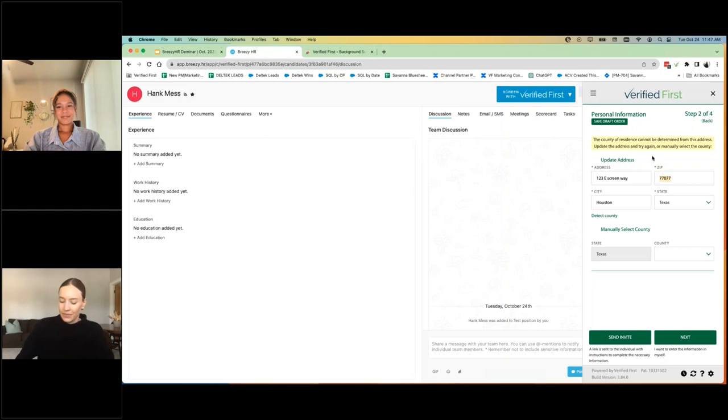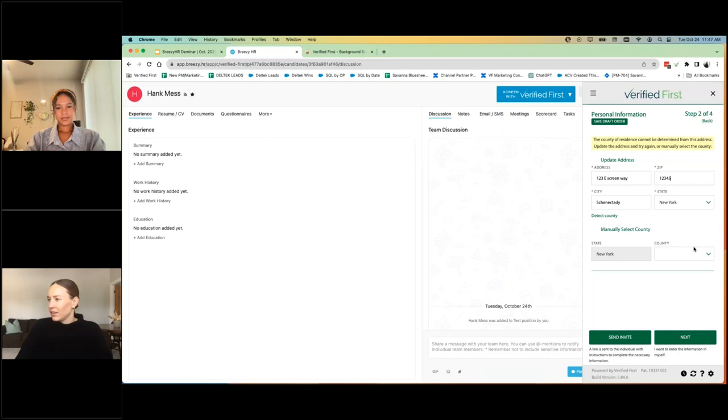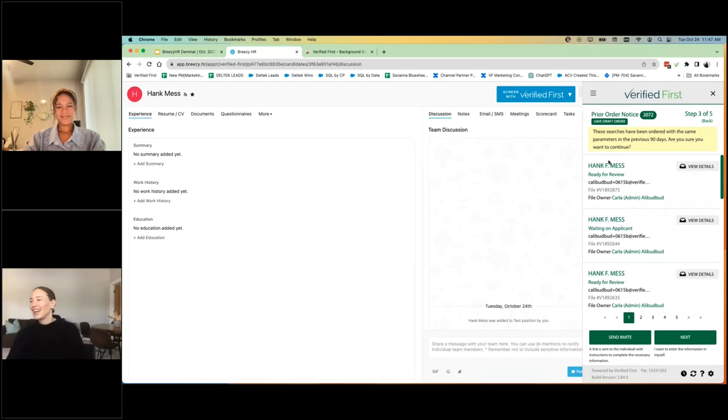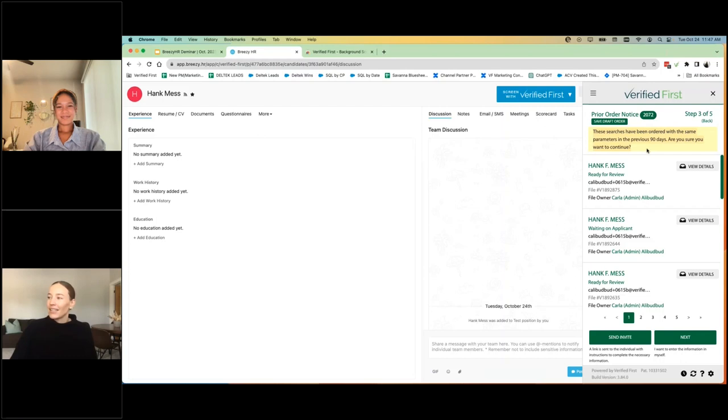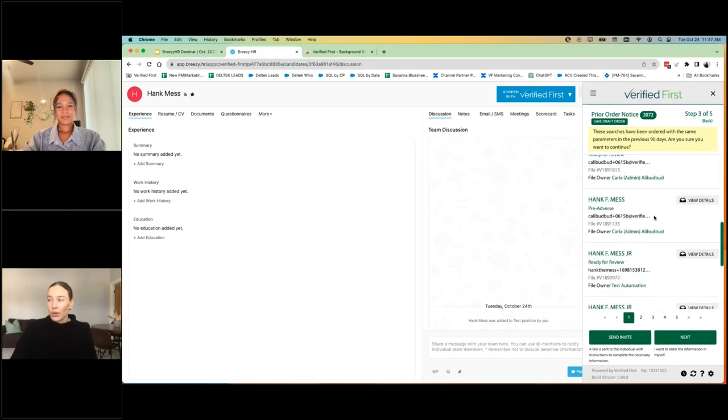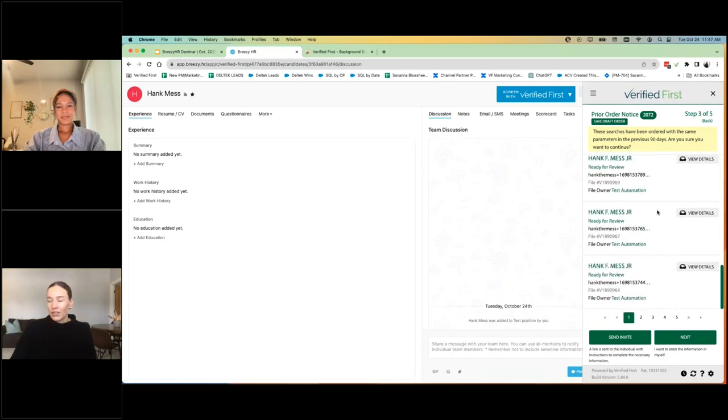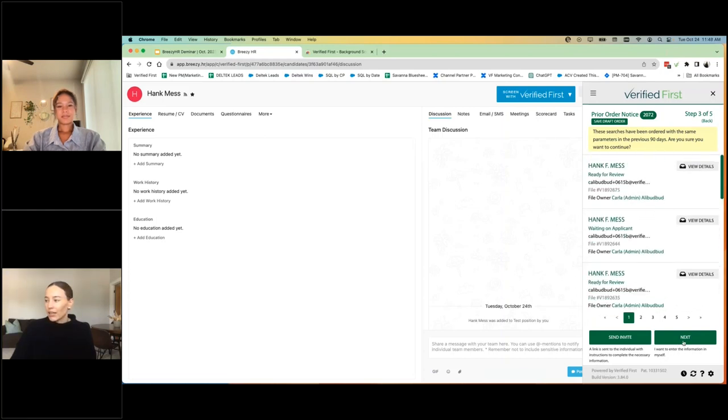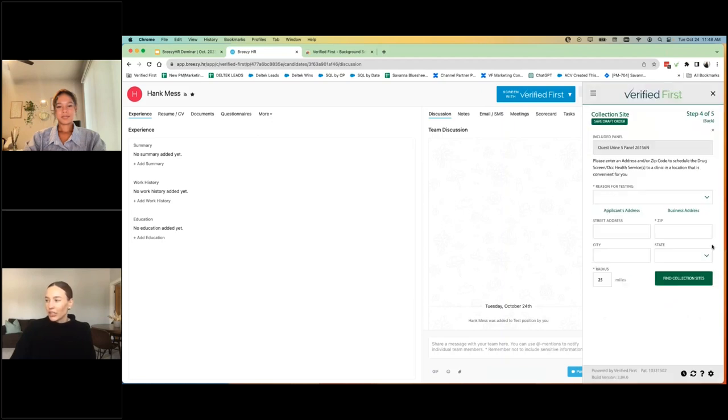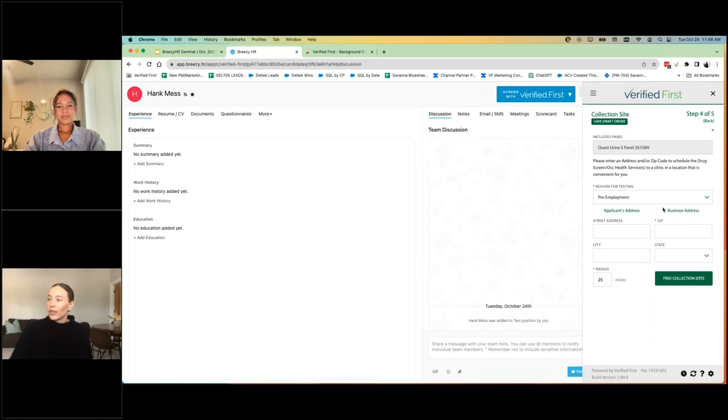I didn't put one in his profile, so that's why it didn't populate over. This is not a real test. So I don't think it matters if the county was correct. But again, you'll see this indication that we've ordered screens on him in the last 90 days. And you'll be able to view all the reports that have been conducted. So as you can see, we test on Hank a lot. It's just another checks and balance to make sure you're not running duplicate screens.